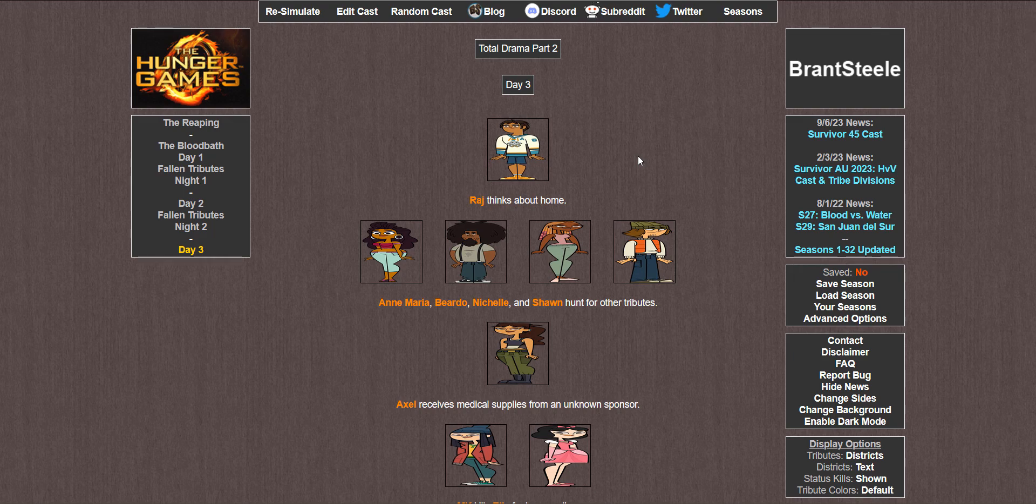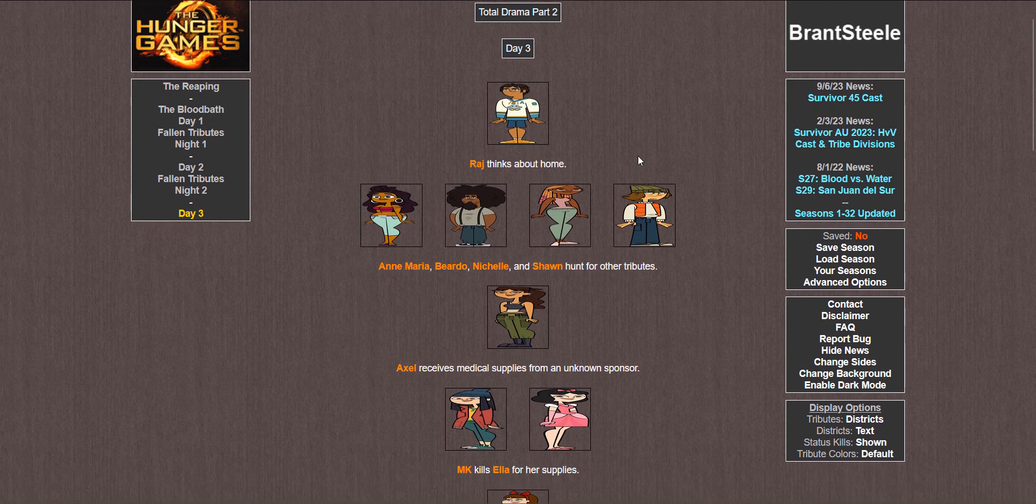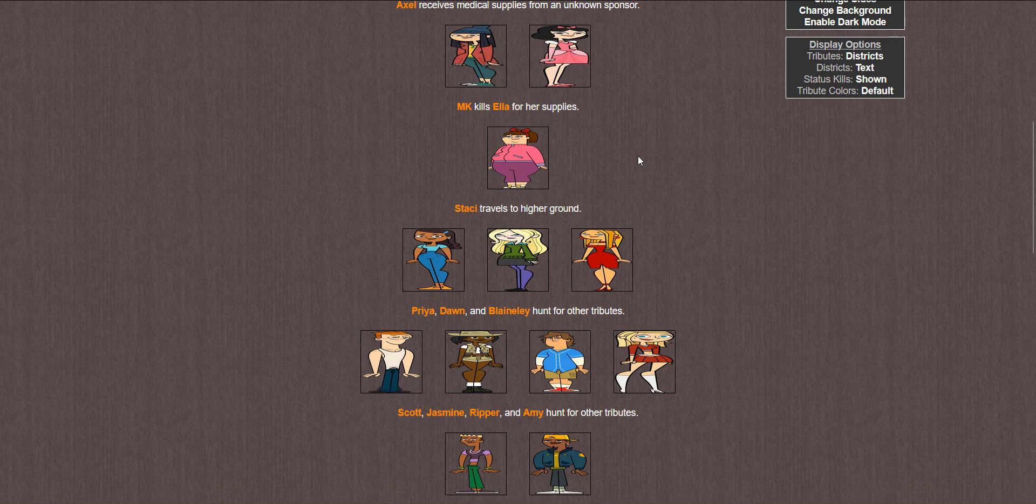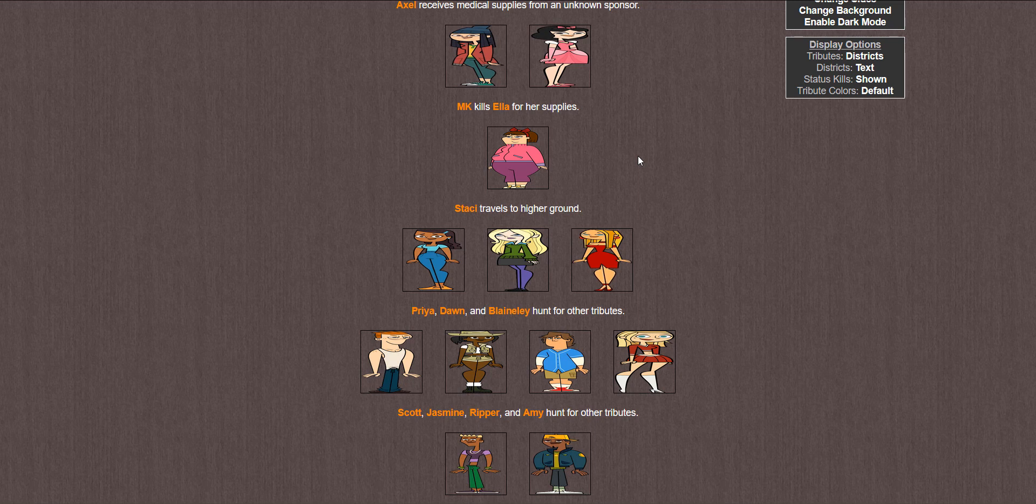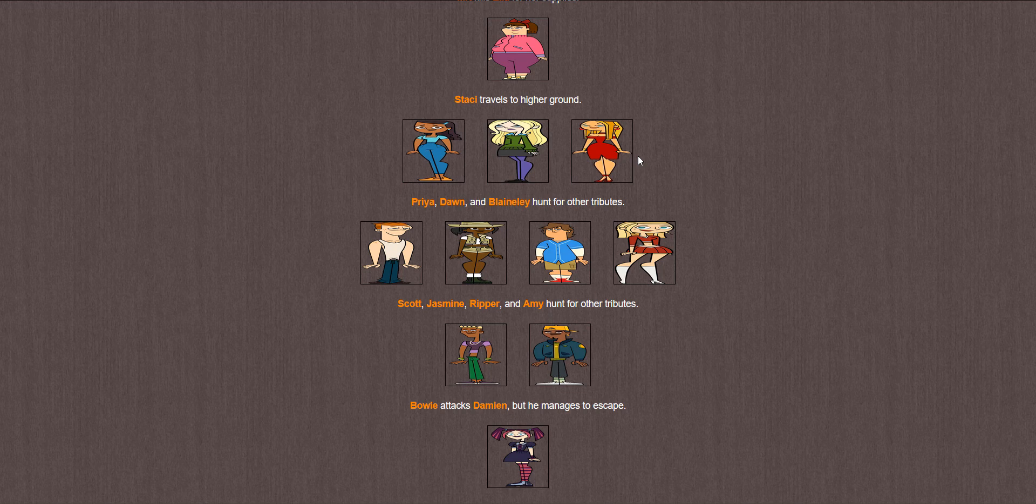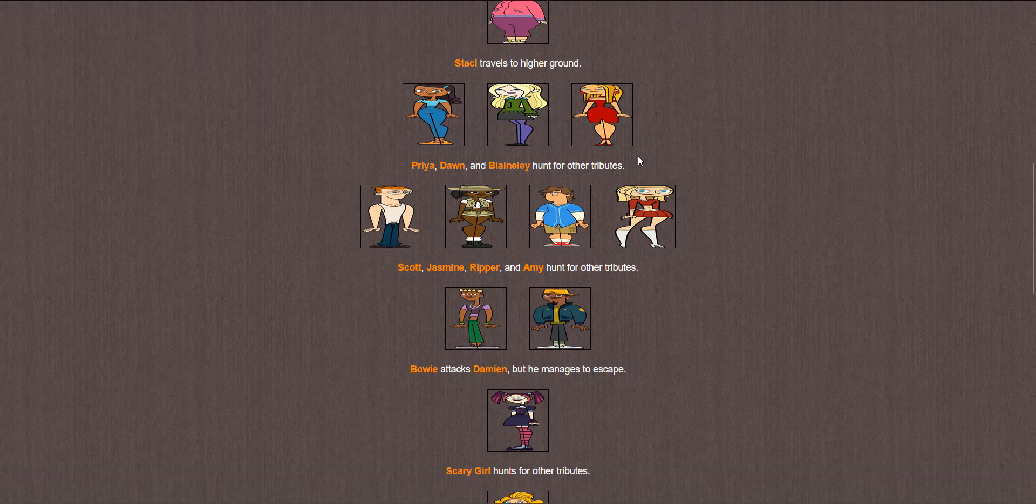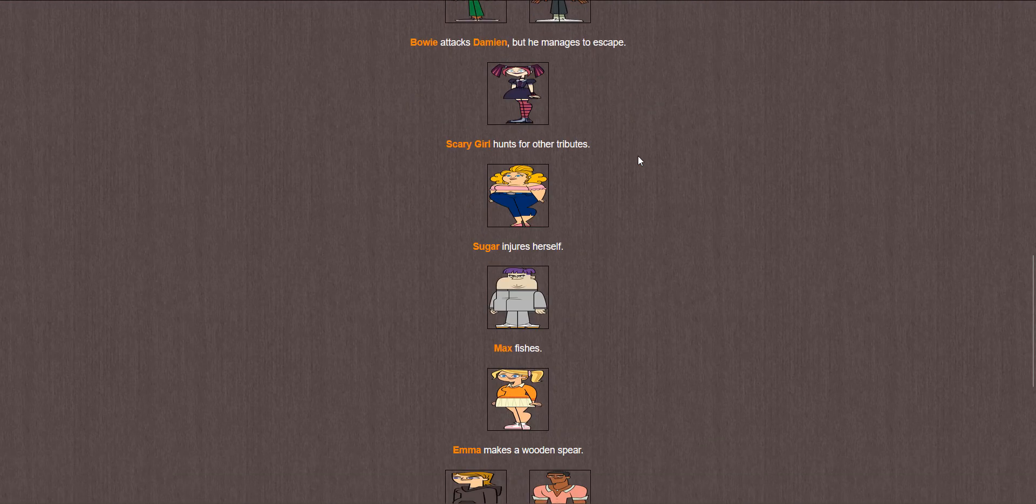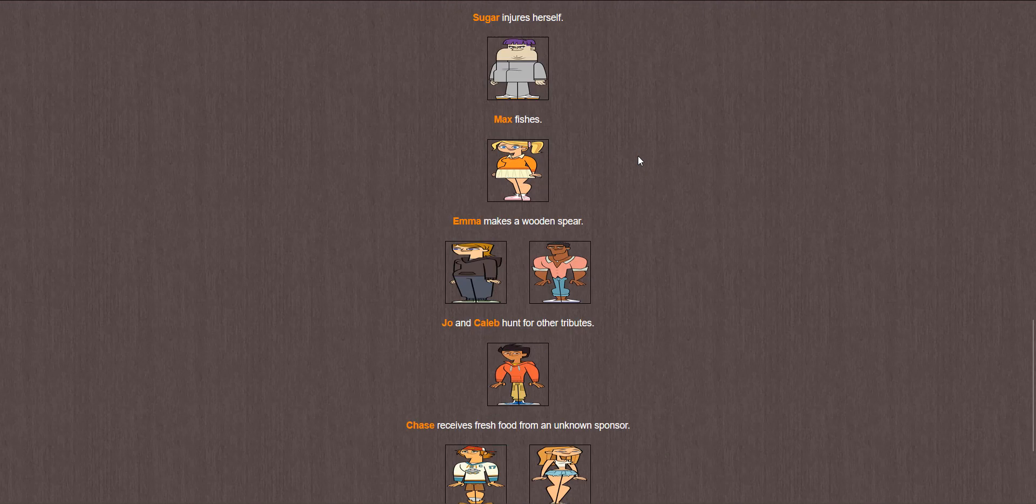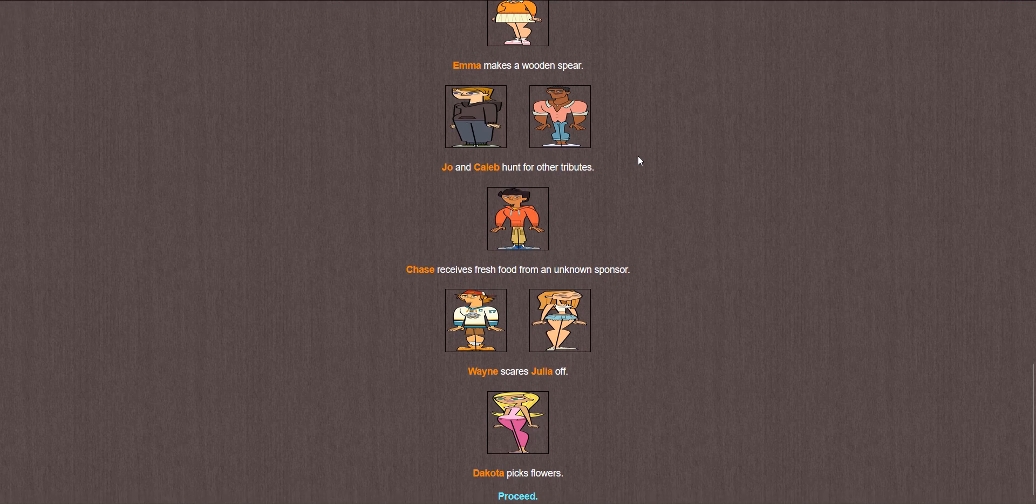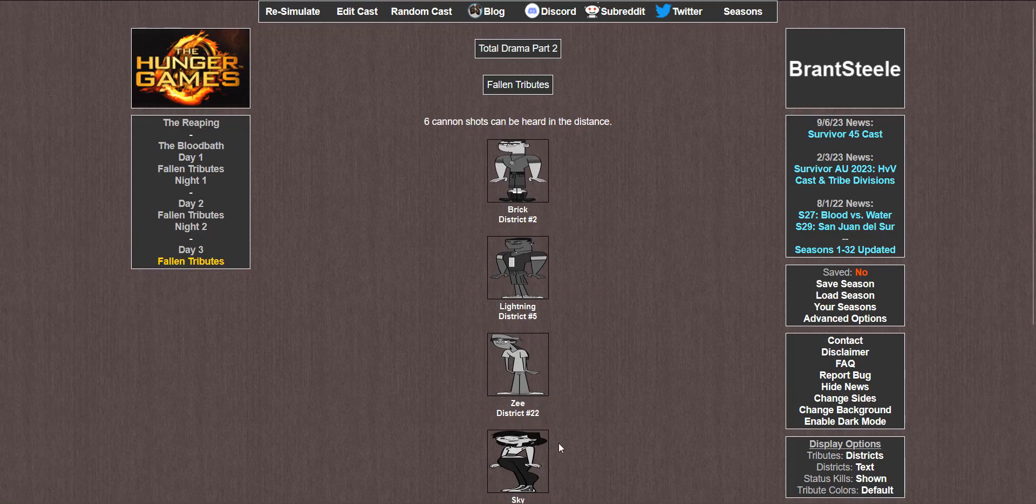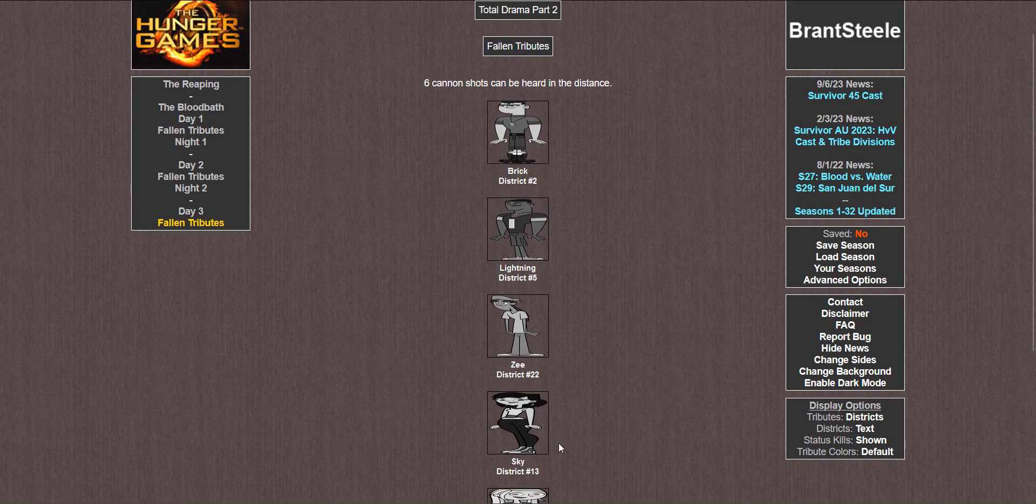Day 3. Raj thinks about home. Anne Maria, Beardo, Michelle, and Sean hunt for other tributes. Axel receives medical supplies. MK kills Ella for her supplies. Stacy travels to higher ground. Priya, Dawn, and Blaineley hunt for other tributes. Scott, Jasmine, Ripper, and Amy hunt for other tributes. Bowie attacks Damien but he manages to escape. Scary Girl hunts for other tributes. Sugar injures herself. Max fishes. Emma makes a wooden spear. Joe and Caleb hunt for other tributes, working together again. Wayne receives fresh water. Wayne scares Julia off. And Dakota picks flowers. Six cannon shots.